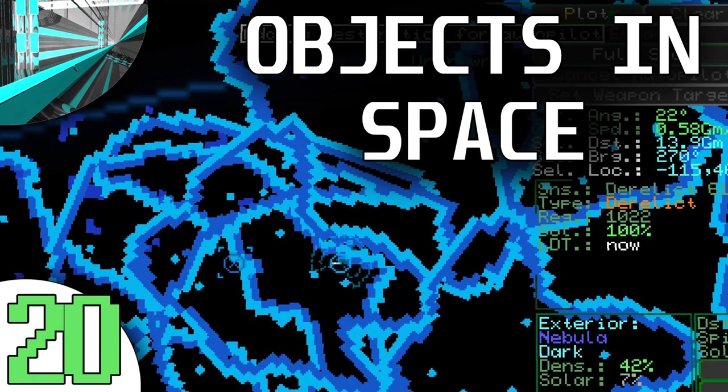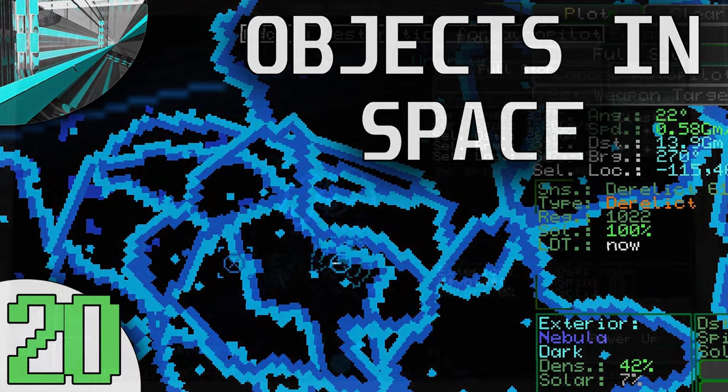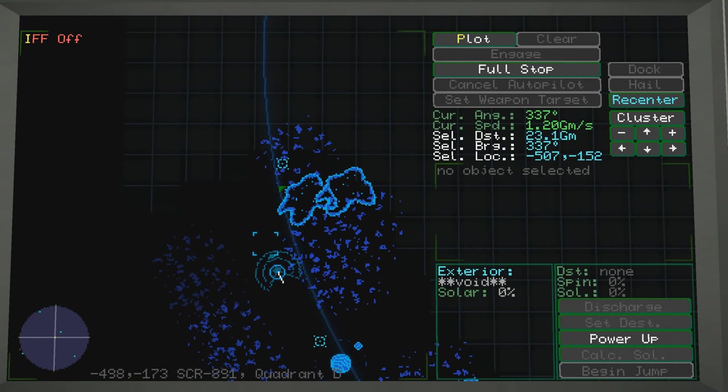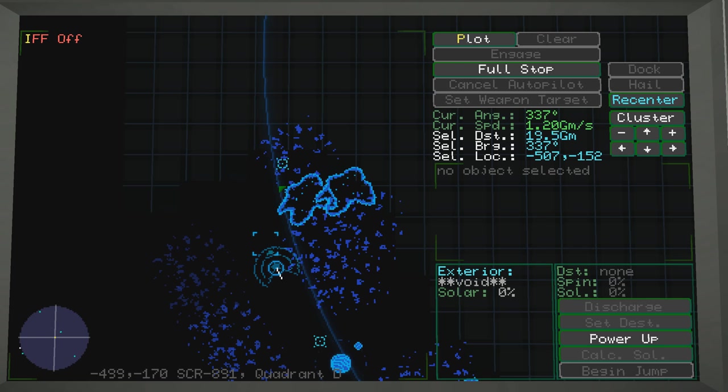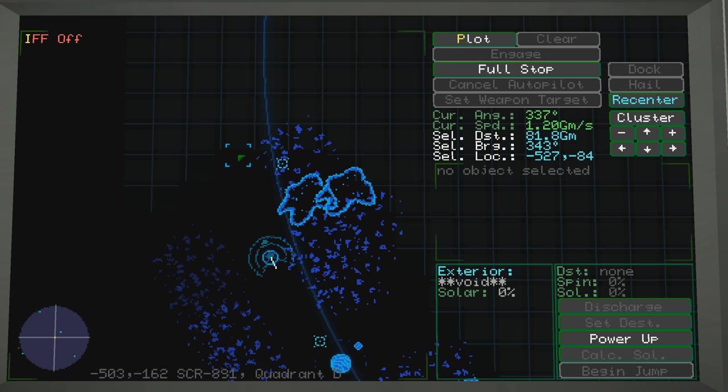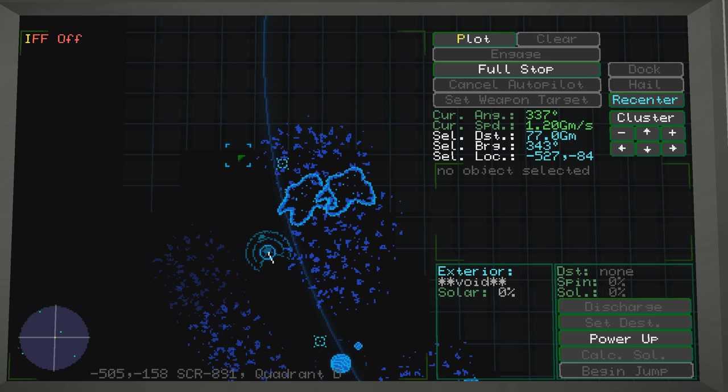Welcome back, everyone. Welcome back to Let's Play Objects in Space. You might be wondering why I'm not so upbeat as usual. The answer is I've probably done this mission the fifth or sixth time now, off-camera, and now I've decided to record it.